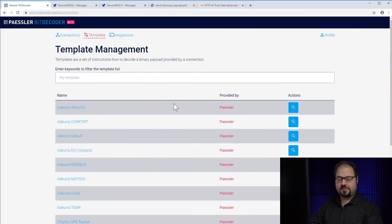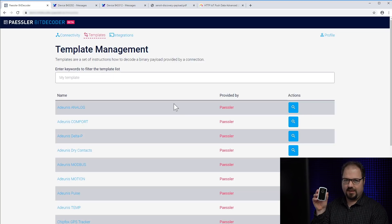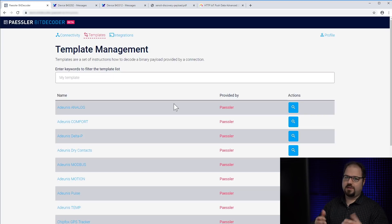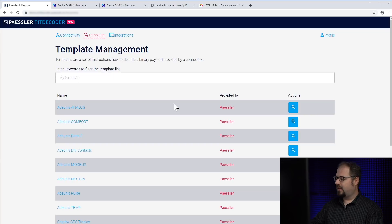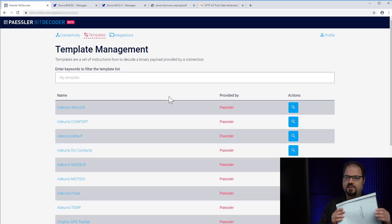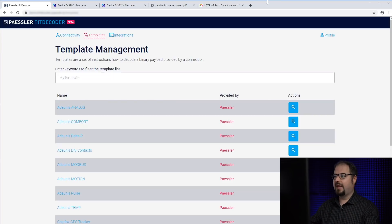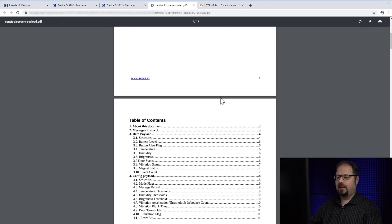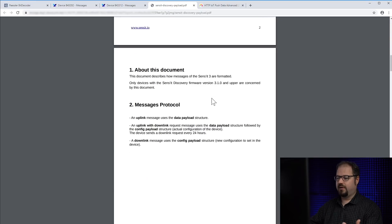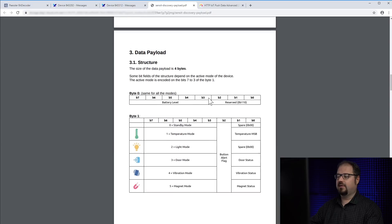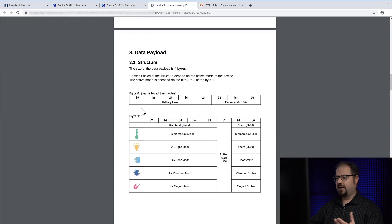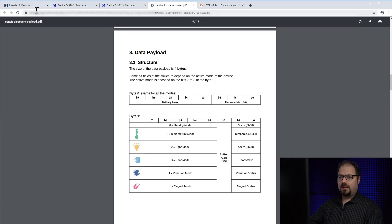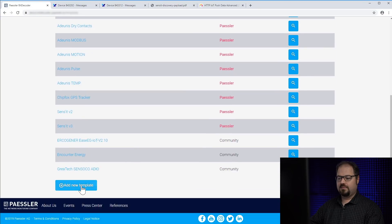Let's start creating a custom template for that little device, the Sensit V3. We already have a template for that in BitDecoder but this video is just a tutorial. What you're going to need is of course the device and the documentation. I have a printed version here but we will also use a PDF. I have the PDF here and all manufacturers provide some kind of documentation where you find the correct bits and bytes the device is sending. Let's start creating the template.